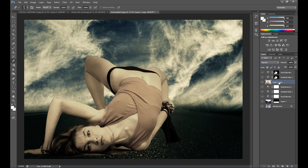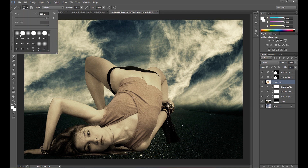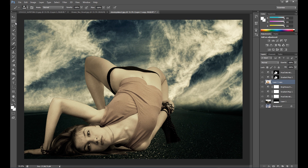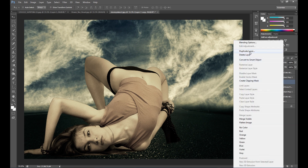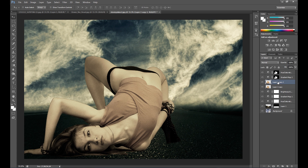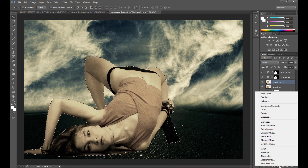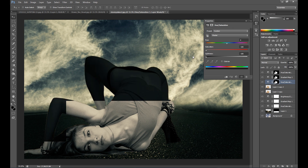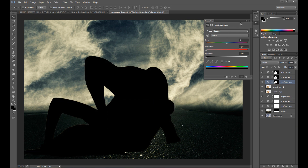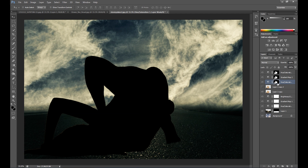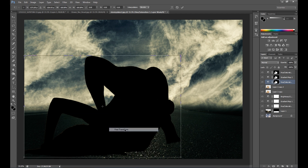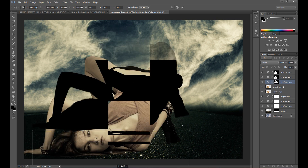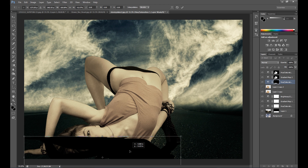Now we need to create some shadows. You can create shadows just using the Brush tool, but I'll show you the standard method. Duplicate this layer, then Ctrl-click the layer, go to Hue/Saturation, desaturate it, and set lightness to the minimum. Then using Free Transform, adjust the shadow to fit your photo.